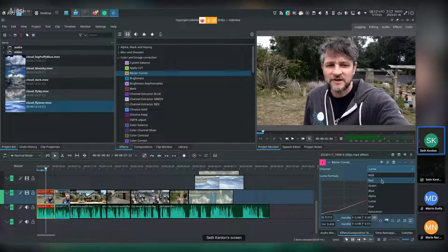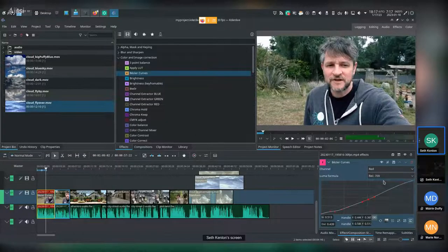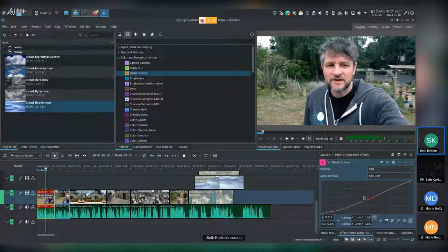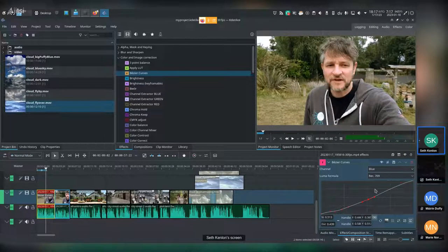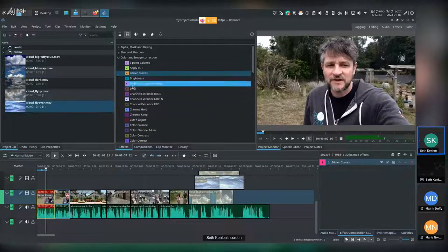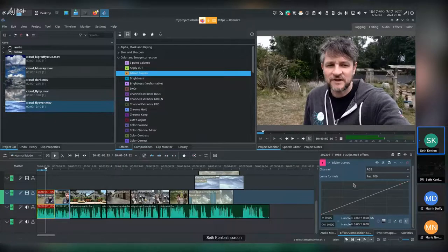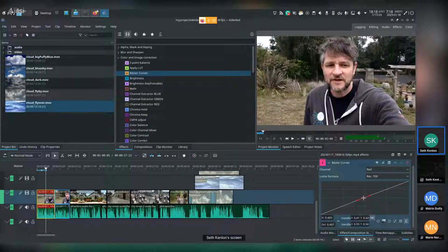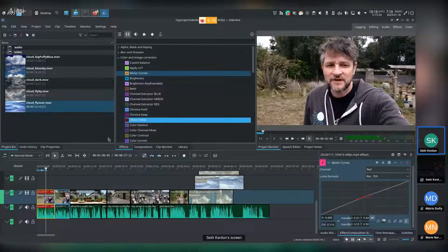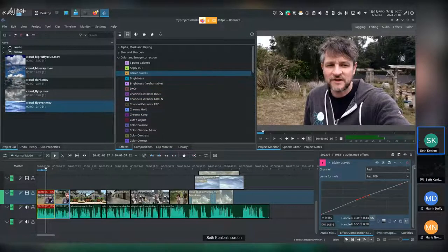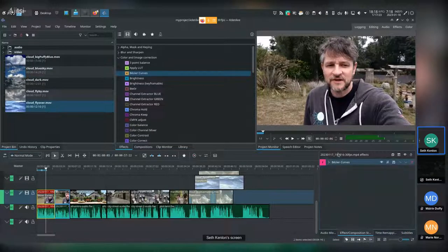The cool thing about Bezier Curves is you can switch which channel you're affecting for interesting looks. Going to the red channel gives almost a bleach-bypass look. Going to blue gives an old super-8 film look. You can add multiple Bezier Curves — for example one targeting the luma and another targeting just the red channel midtones to boost warmth in skin tones, since human skin tone likes red and yellow.